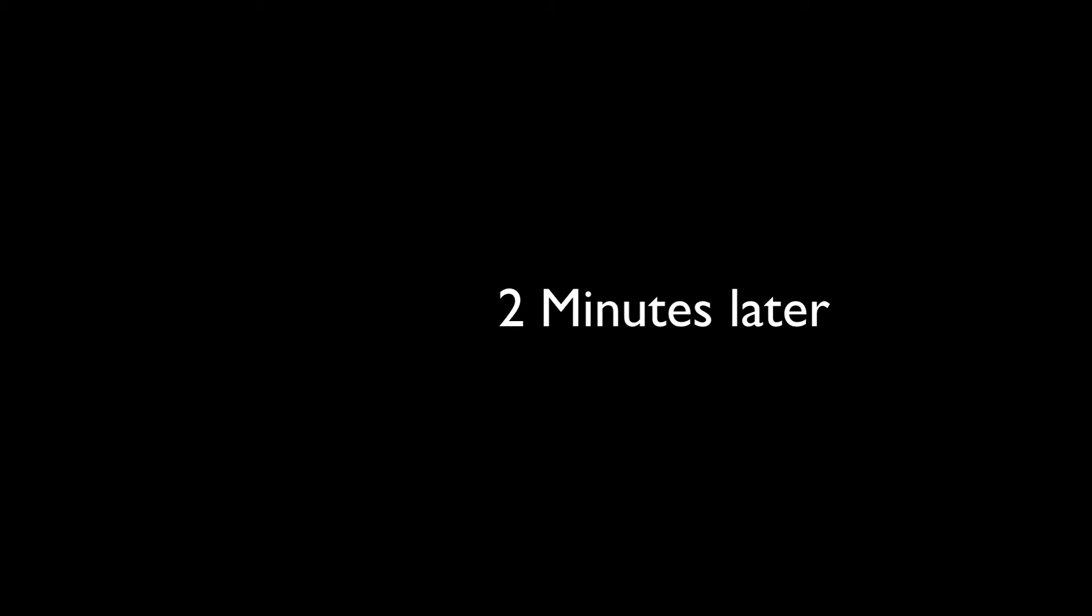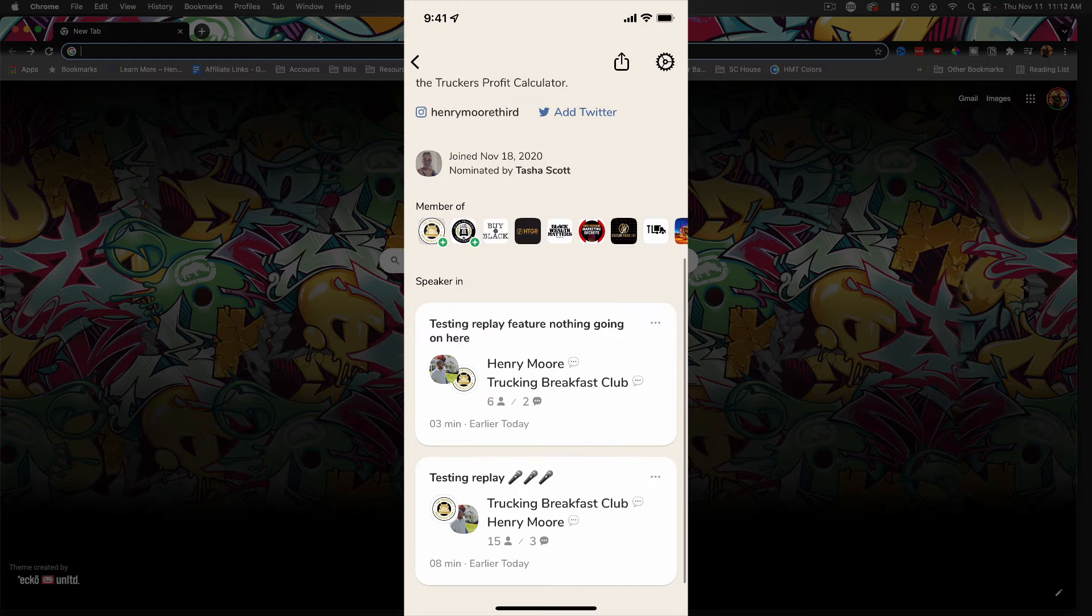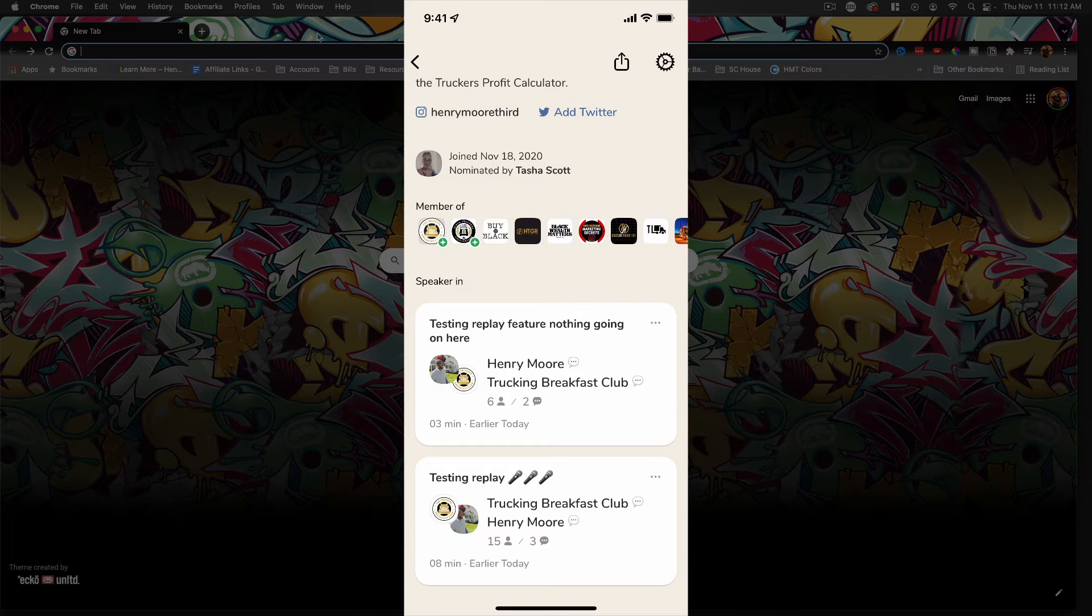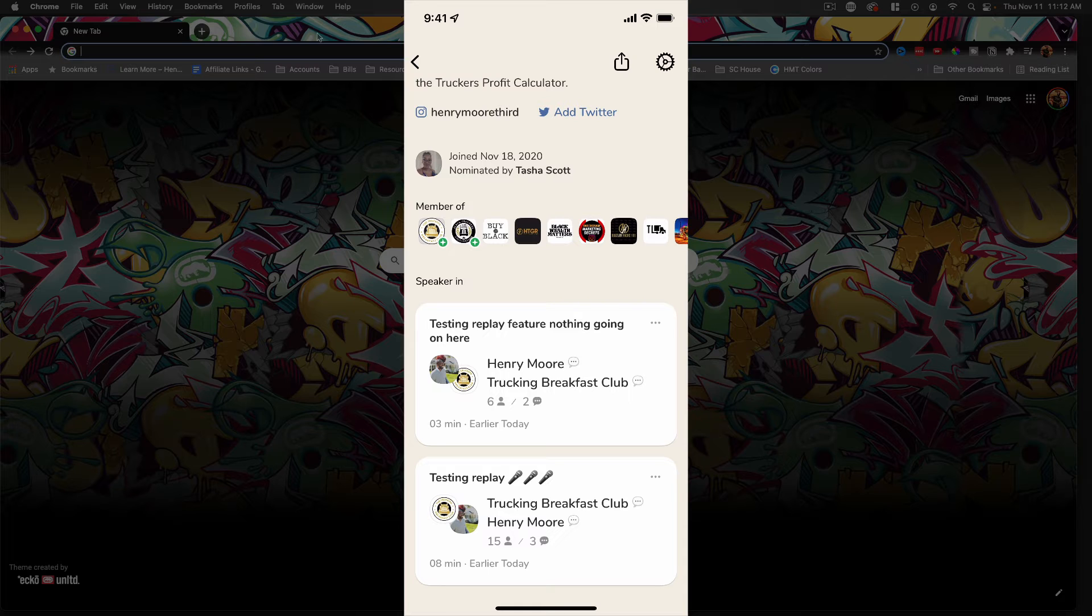So let's see how long this takes to figure things out. I'm just refreshing it. There you go. Awesome. So we got it here. Like I said, the one at the very bottom, that's the one I did earlier. So this one at the top, 'Test the Replay Feature, Nothing Going On Here.' So we can click on that.